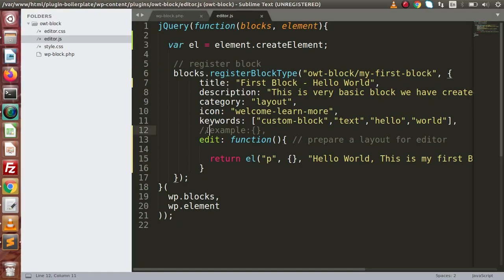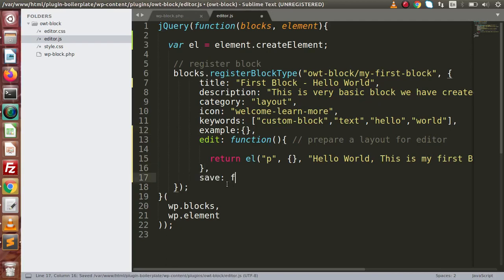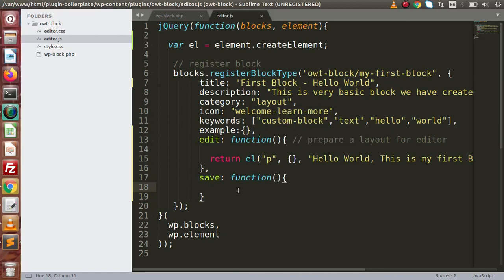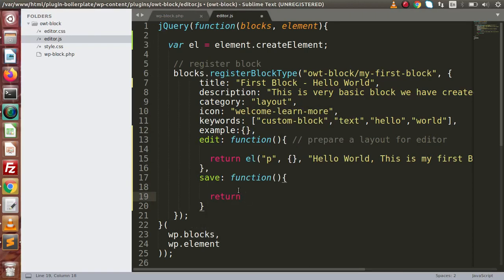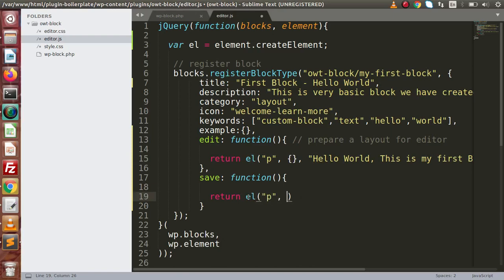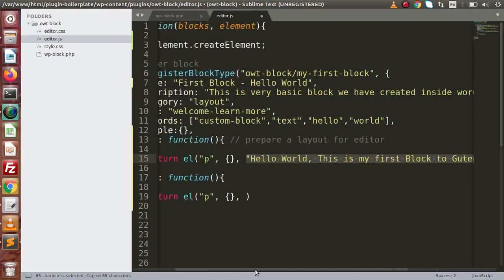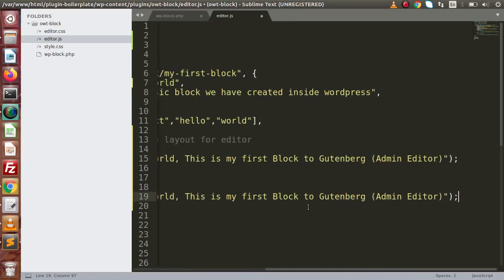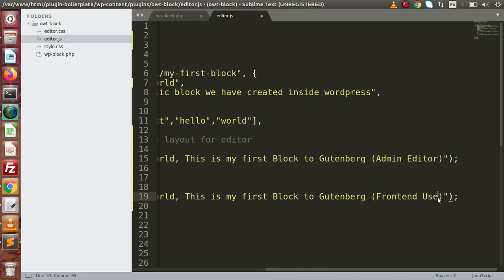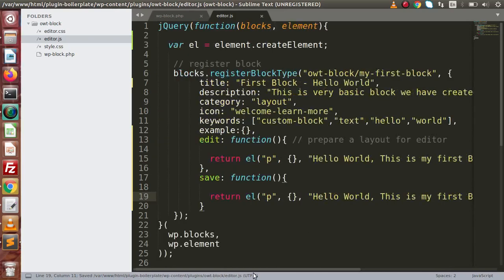Now, if we remove the comment line, next we have the save function. Inside this save function, it decides what things we are going to save to our database. So we return el — same paragraph tag — pass the attributes, and the message we want to save while clicking the save button. Let's say 'This is for front-end users.' Now we have added both the edit and the save function, and inside this save function it saves to the database table.